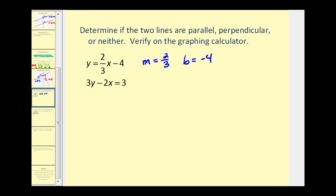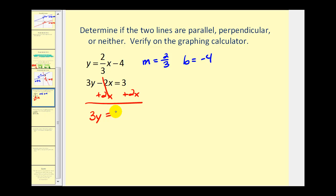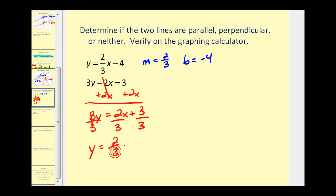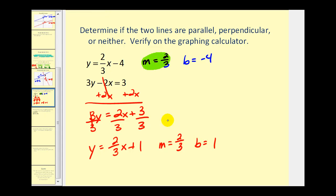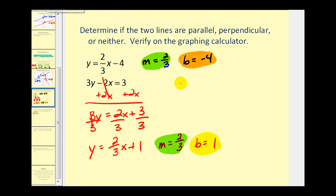To solve the second equation for y, we add two x to both sides, giving three y equals two x plus three. Dividing everything by three, we have y equals two-thirds x plus one. The slope of this line is also equal to two-thirds and the y-intercept is equal to one. Since the slopes are the same and the y-intercepts are different — negative four and positive one — the lines are parallel.